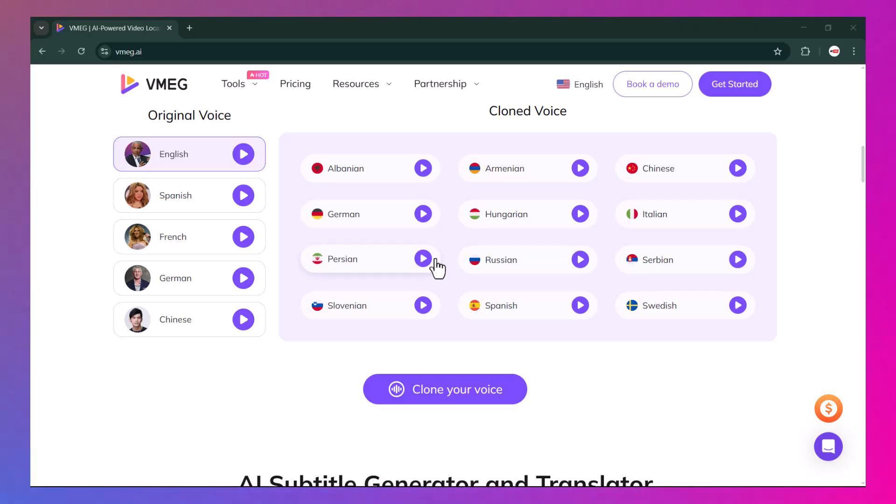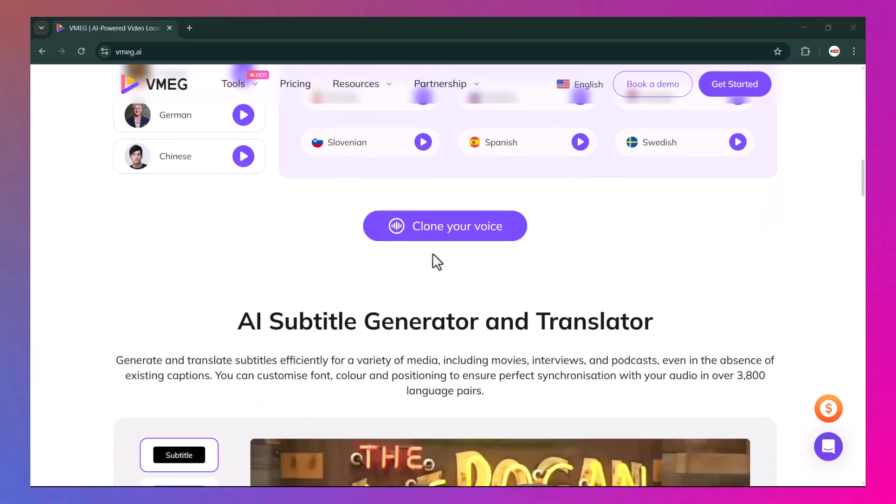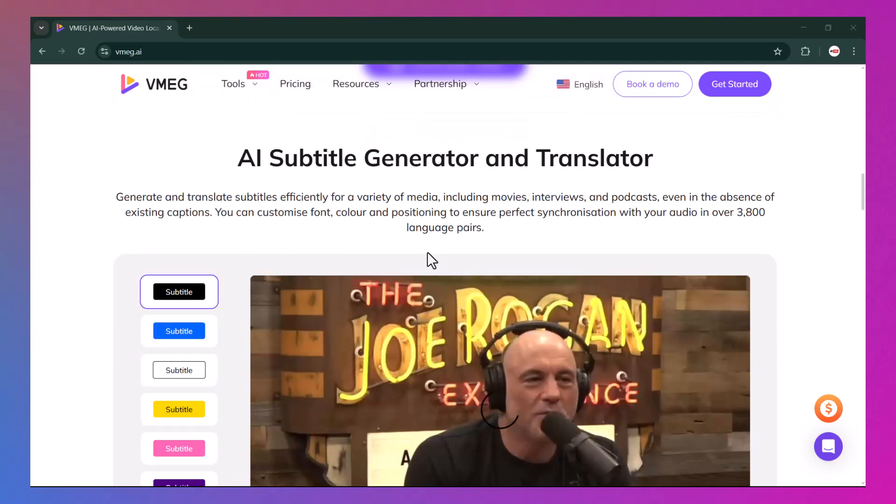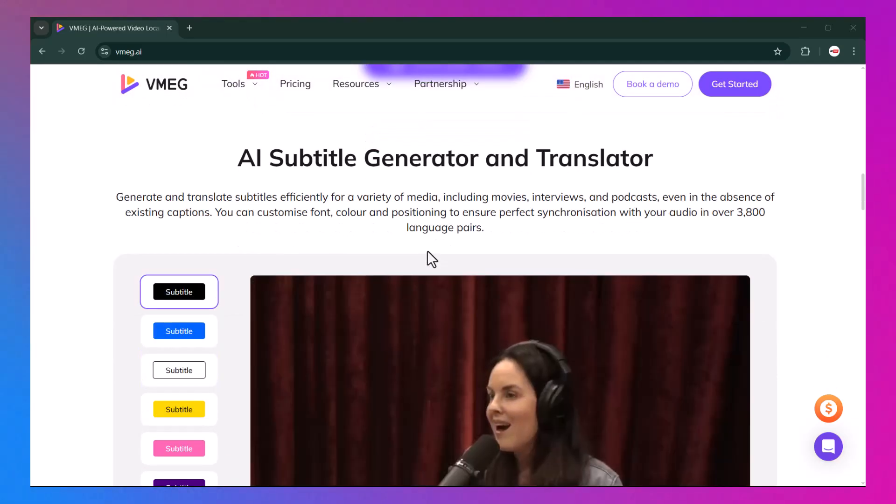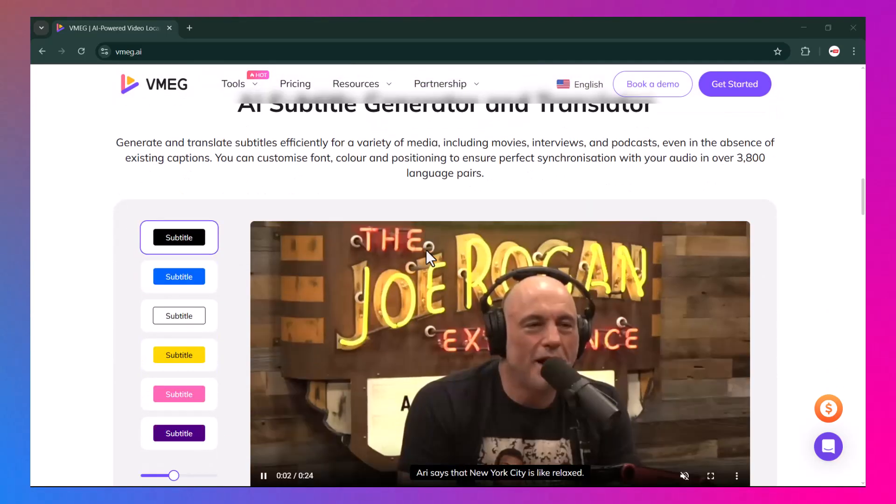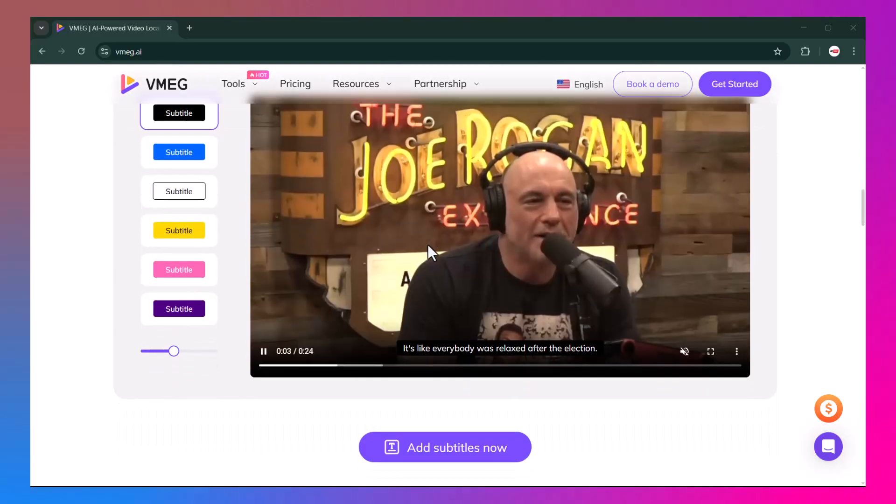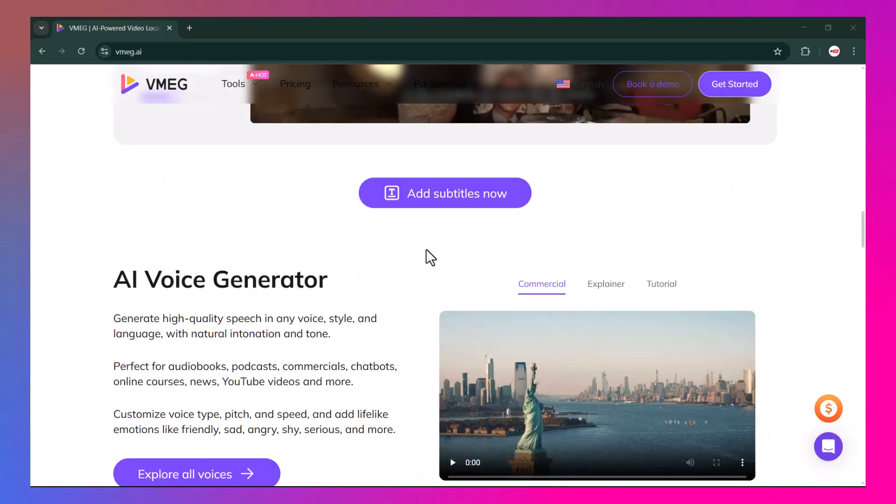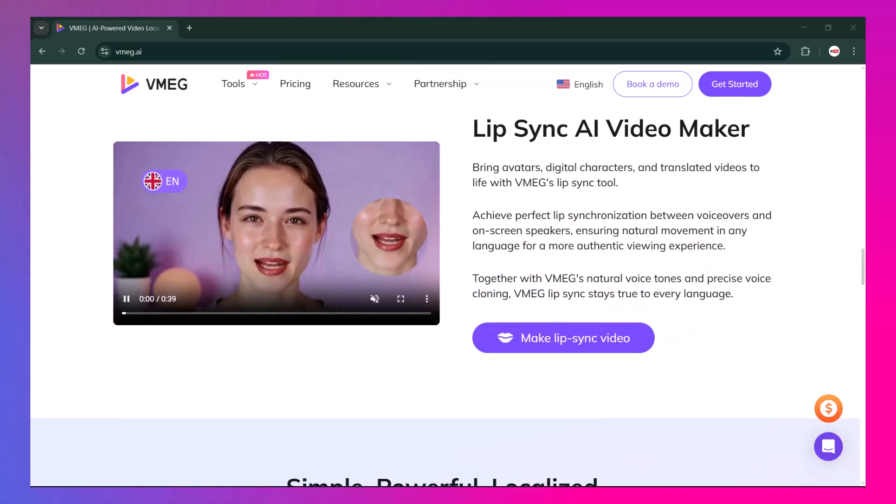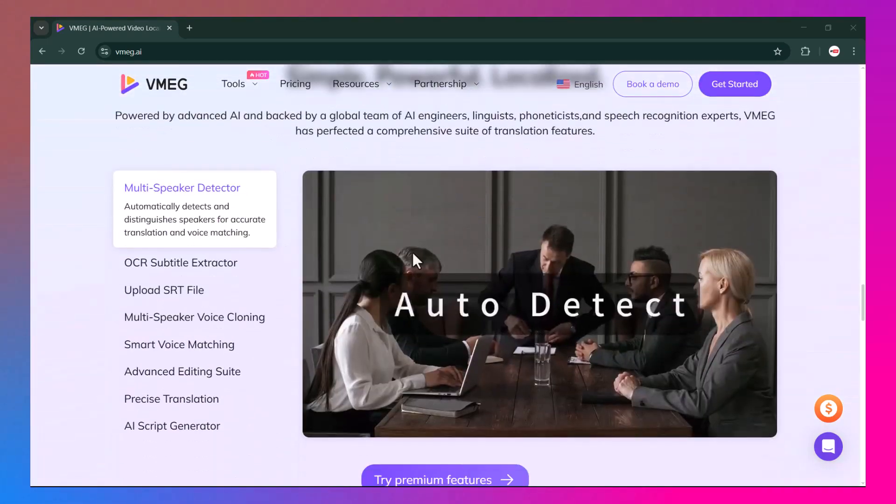Imagine having a smart assistant that can save your time, boost your productivity, and bring your ideas to life. That's what VMEG.ai is all about. The best part is it's super easy to use. You don't need to be a tech expert to get started. With its simple interface and powerful AI features, anyone can take advantage of it—from blog posts to business content, from emails to creative writing. VMEG.ai can handle it all.